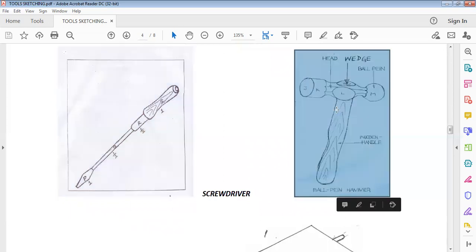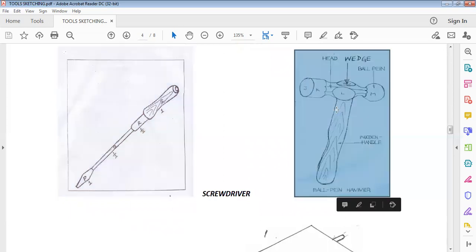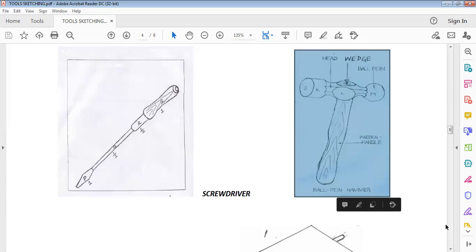We also have a ball pin hammer. This is a ball pin hammer, and this is the way you are expected to sketch it. The labeling of the parts is very important: we have the head, we have the wedge, we have the ball pin, and we have the wooden handle. This is what you are expected to sketch if you are asked to sketch a ball pin hammer in your exam.